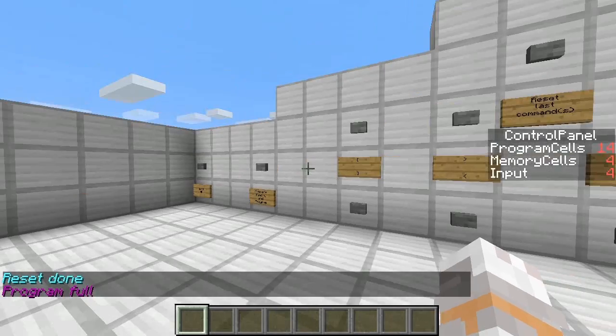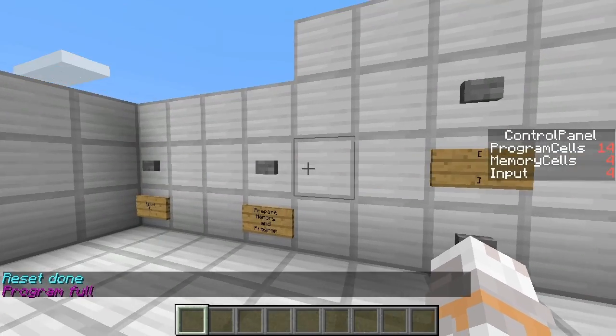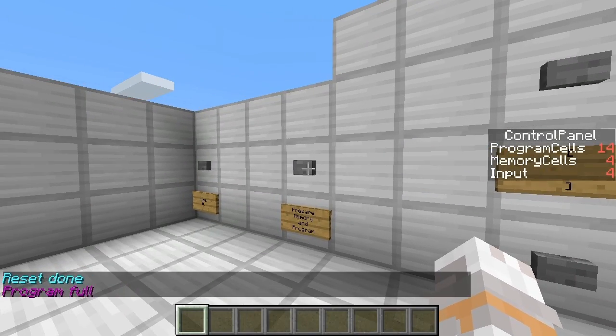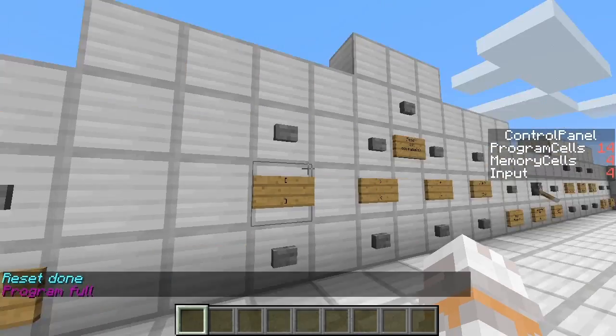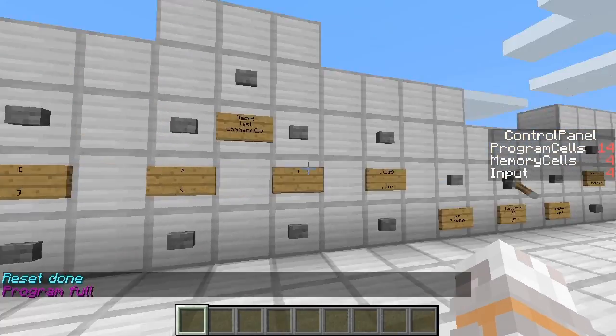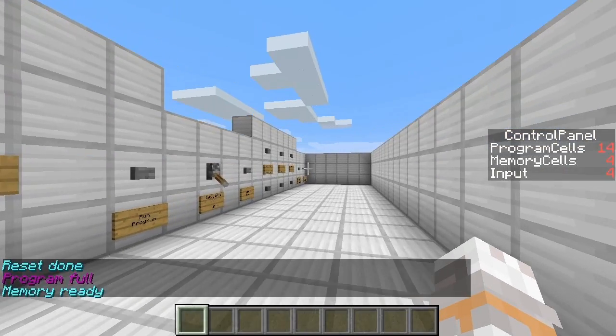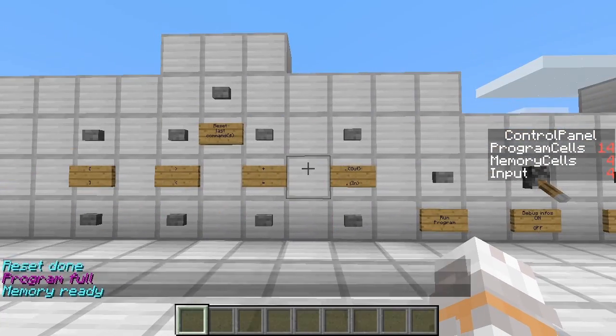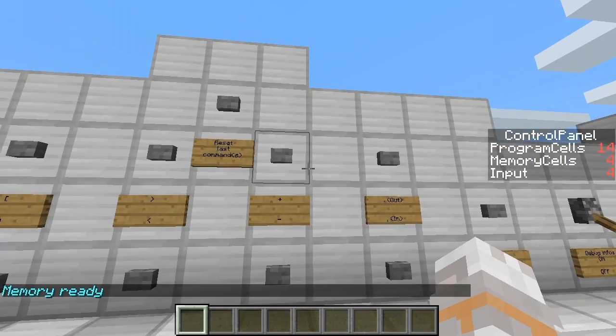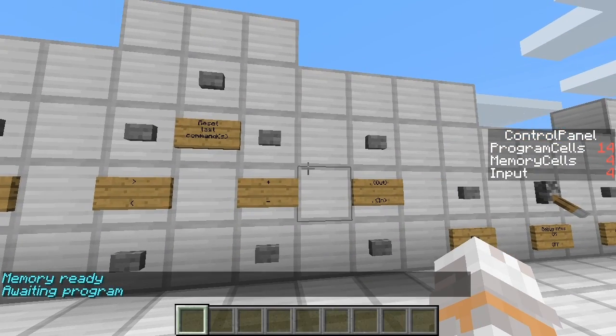And then, after that's done, we prepare our memory again — the values are still stored — and then we can enter our program again.